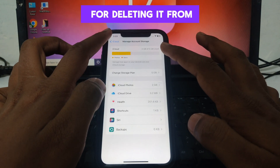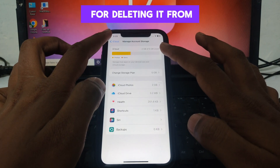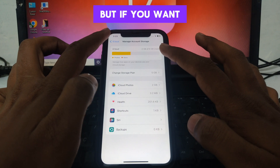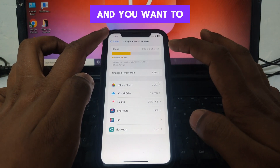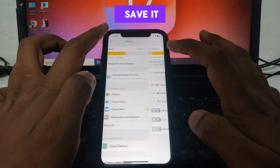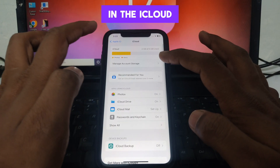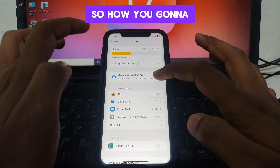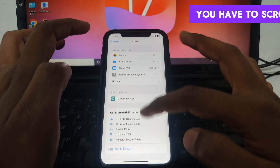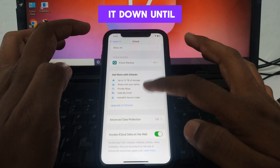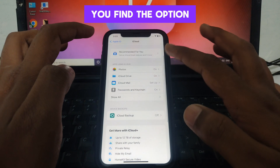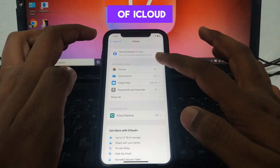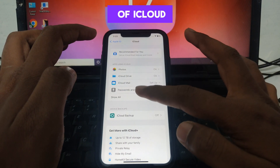If the space is very low, you can click on iCloud Photos. You can see there is an option of deleting it from iCloud, but if you want to delete photos from the iPhone and keep them in iCloud, you need to scroll down until you find the option of iCloud synchronization.